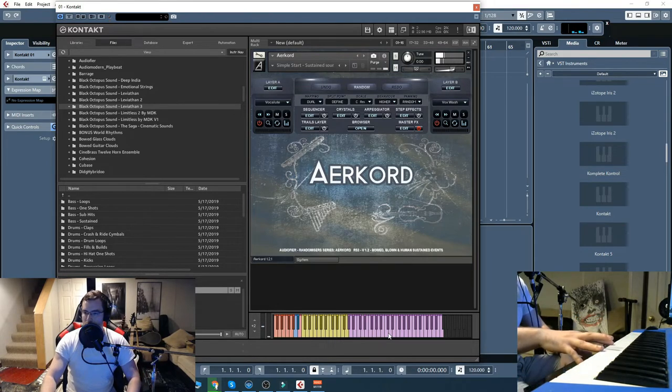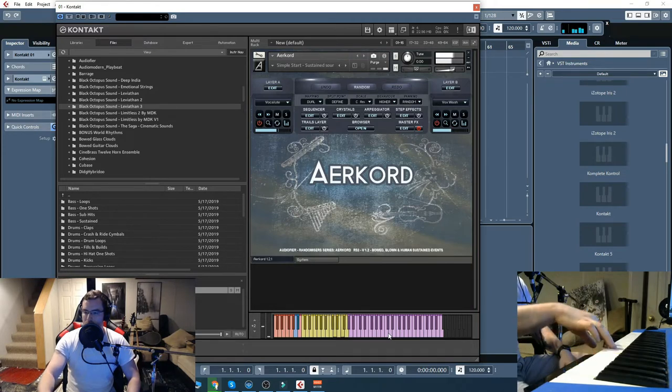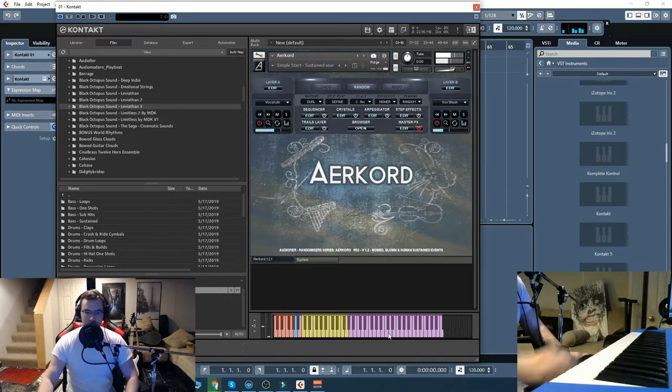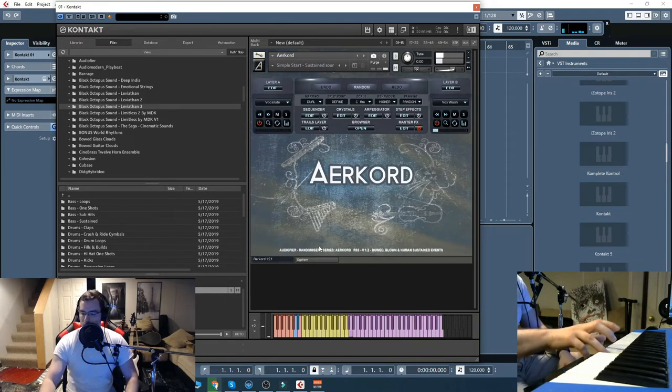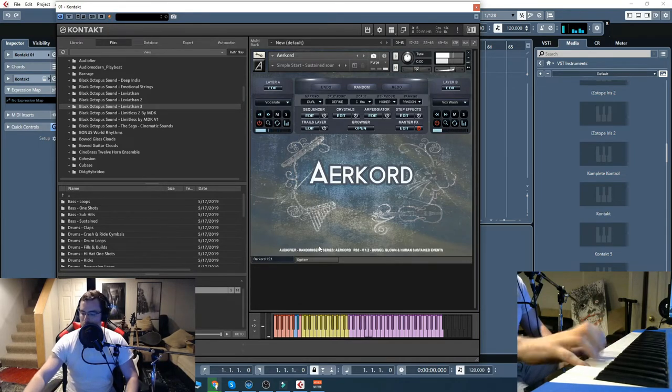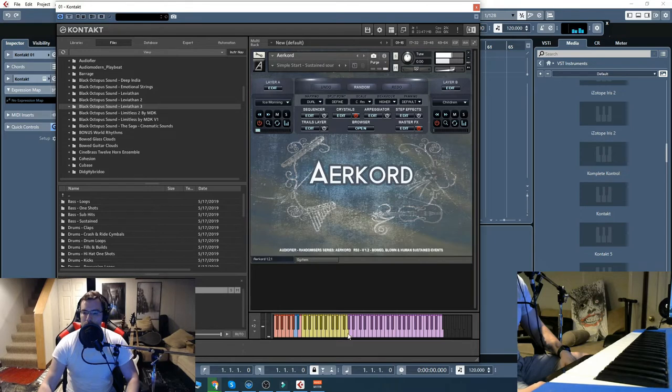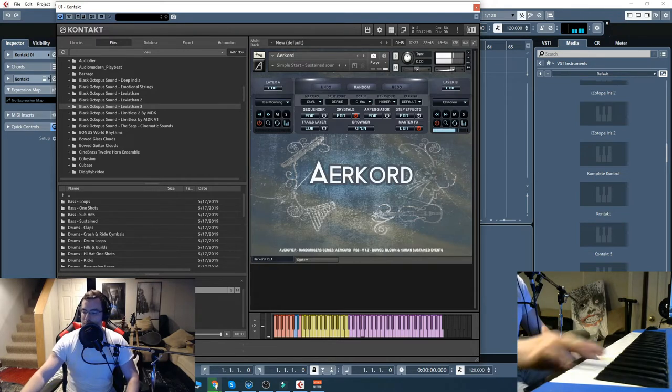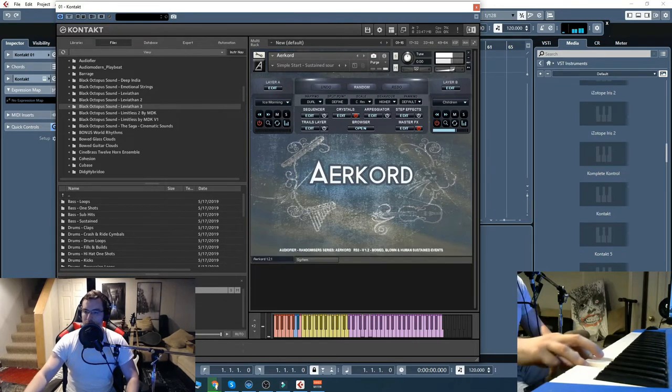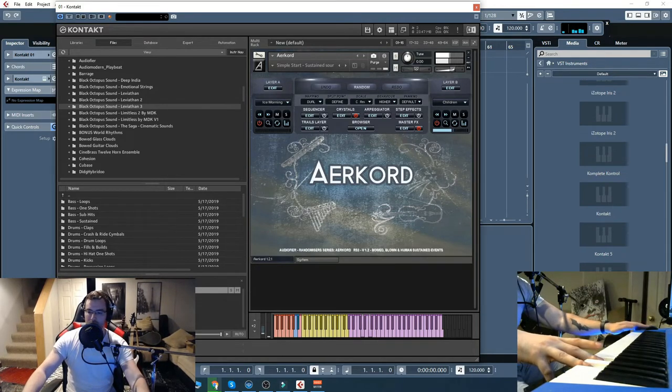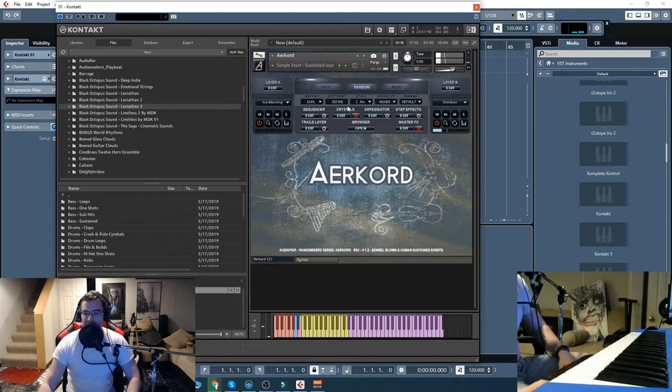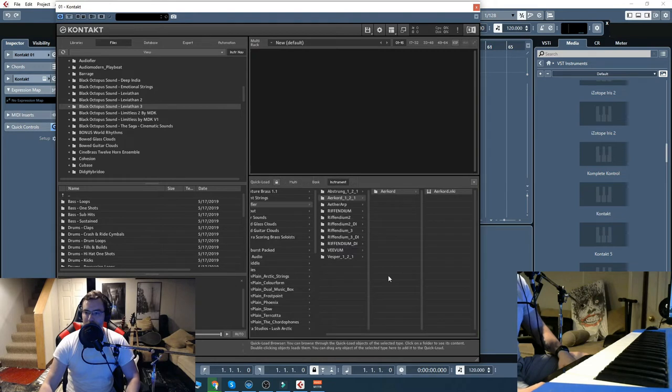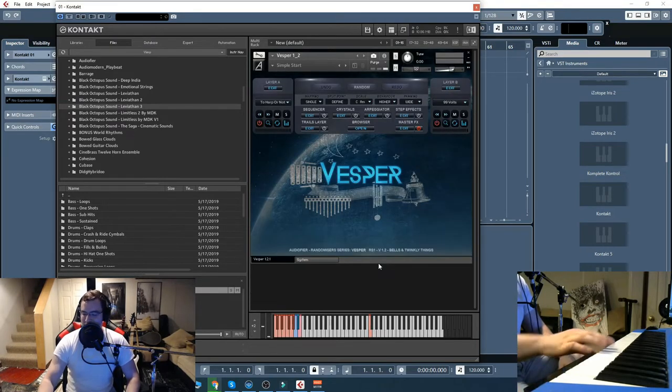That's creepy. Okay so let's move on, go to the final product in the randomizer. So that would be vesper, so let's check that out.